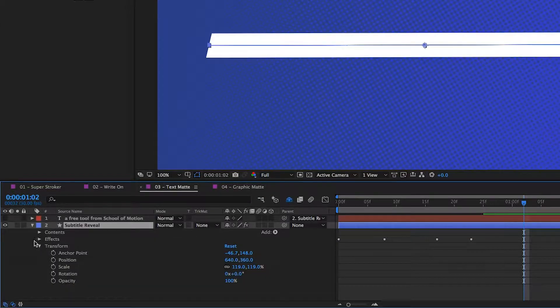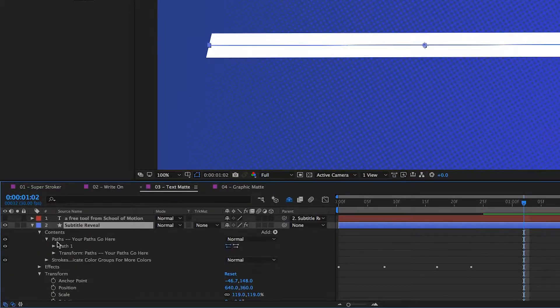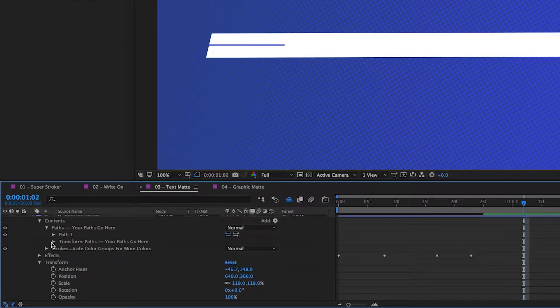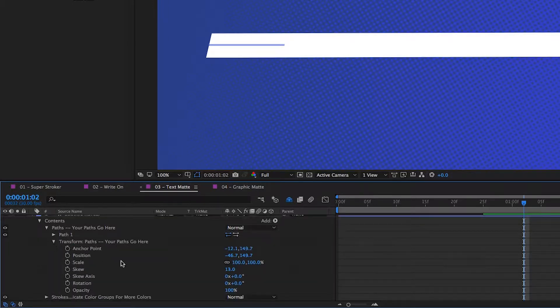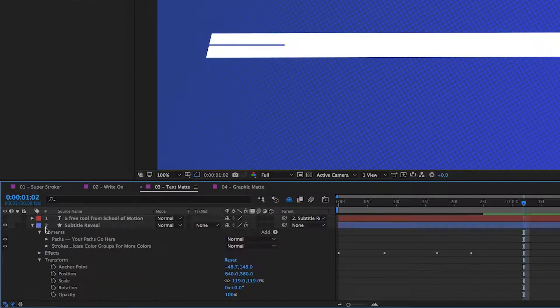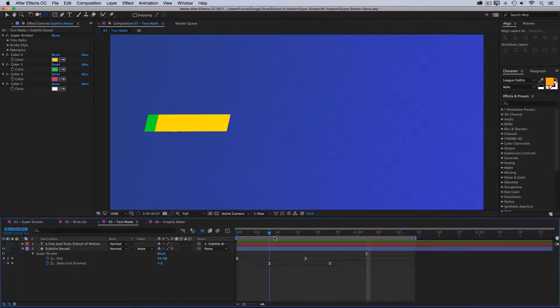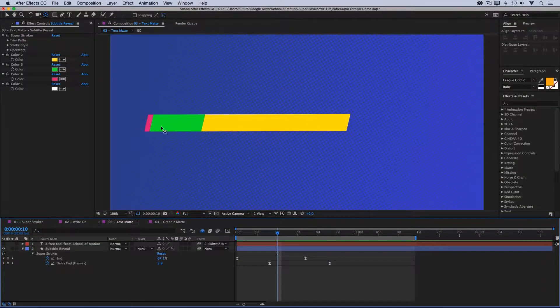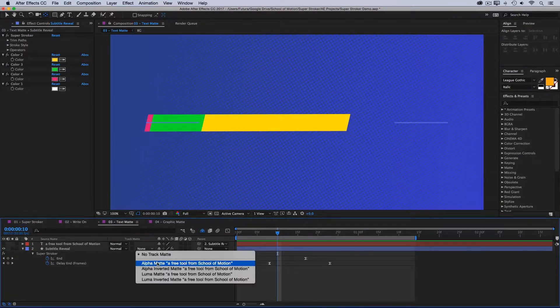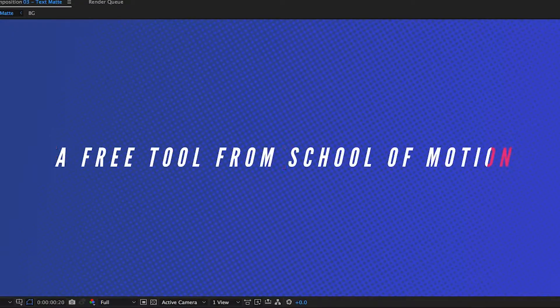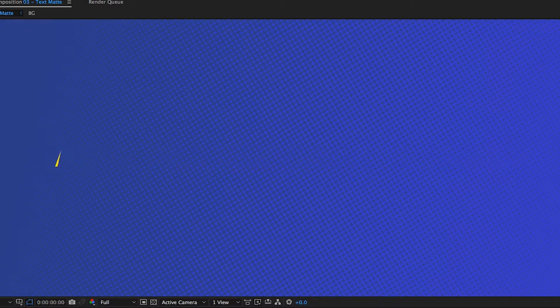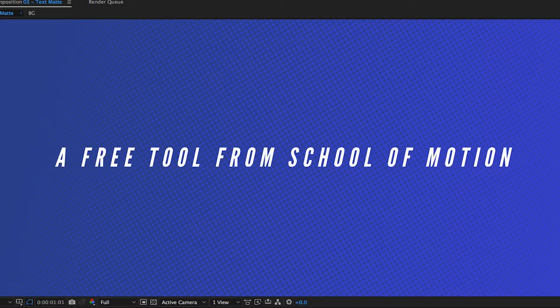And I angled it to match the italics of the text just by going into the contents, into my paths, into the transform controls. And you'll notice that I added a skew to my paths group. So now when it animates, those lines aren't perfectly up and down—they're at a slant. Then when I set that to an alpha matte, all that I see is the text. And I've got a very cool multicolored wipe that's super easy to animate and customize.